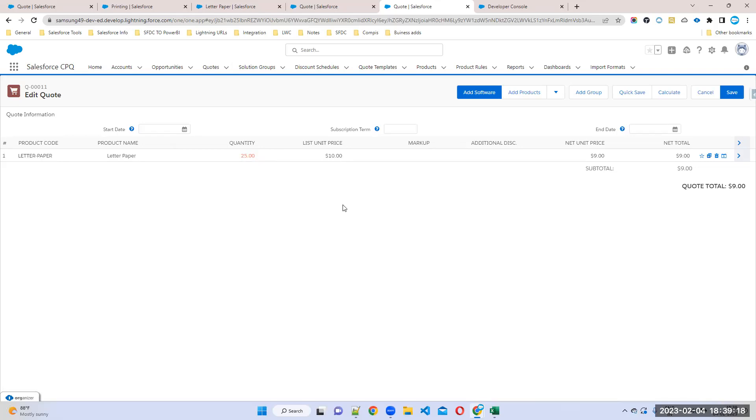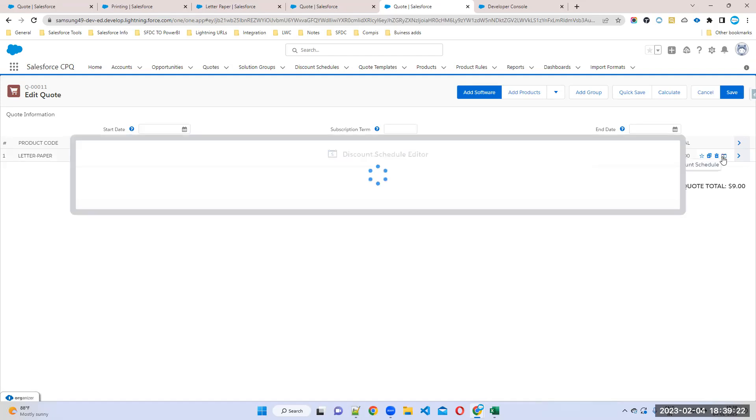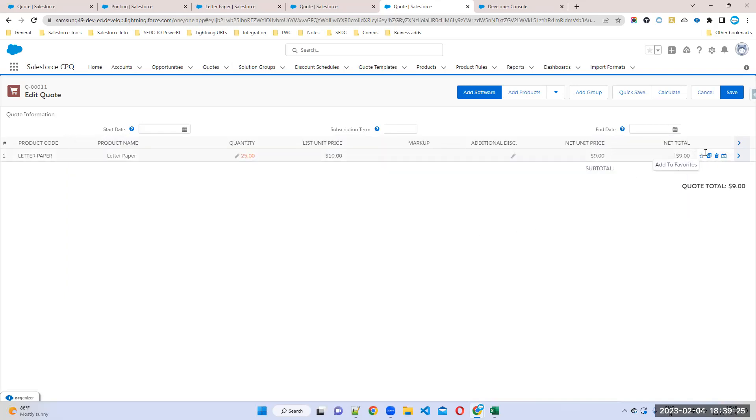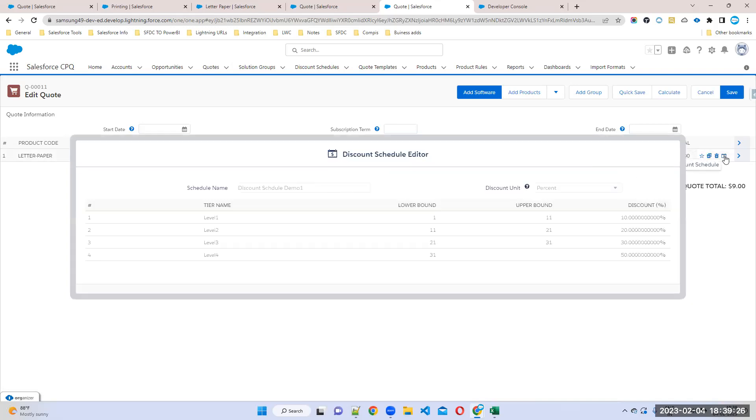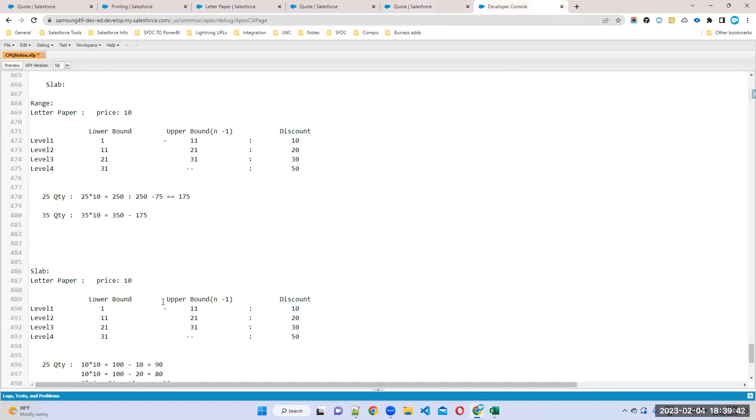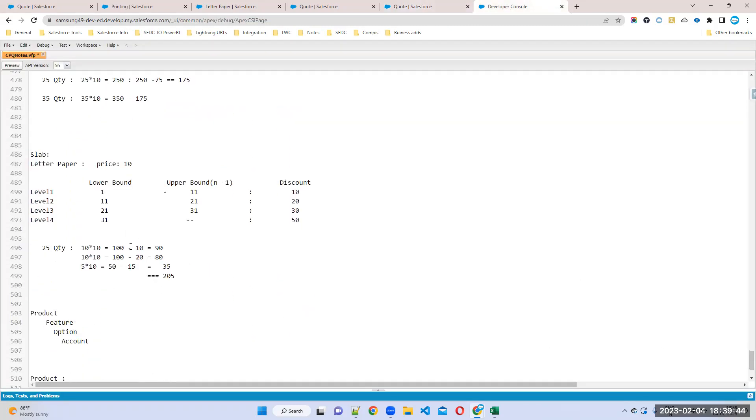How to calculate? I'm using Slab now. All three slabs will apply - level one, two, three. First 10 quantity gets 10 percent discount, second 10 quantity gets 20 percent discount, remaining 5 quantity gets 30 percent discount. So like this it will calculate slab-wise.